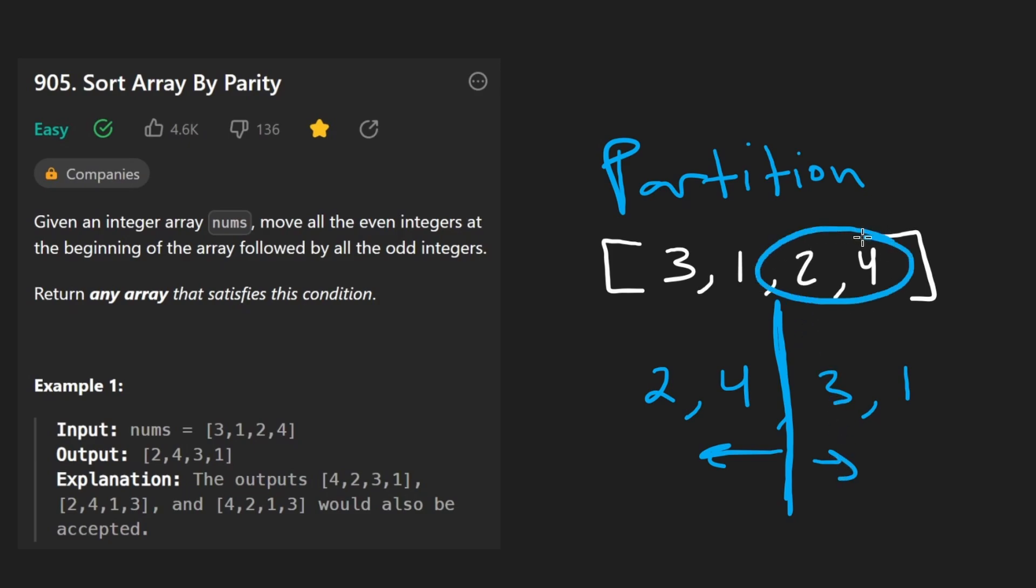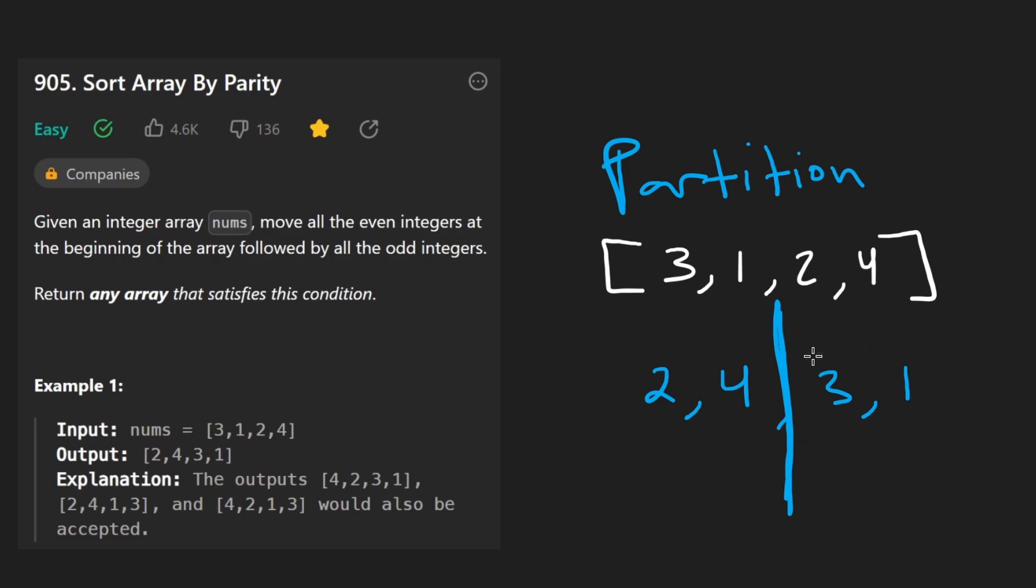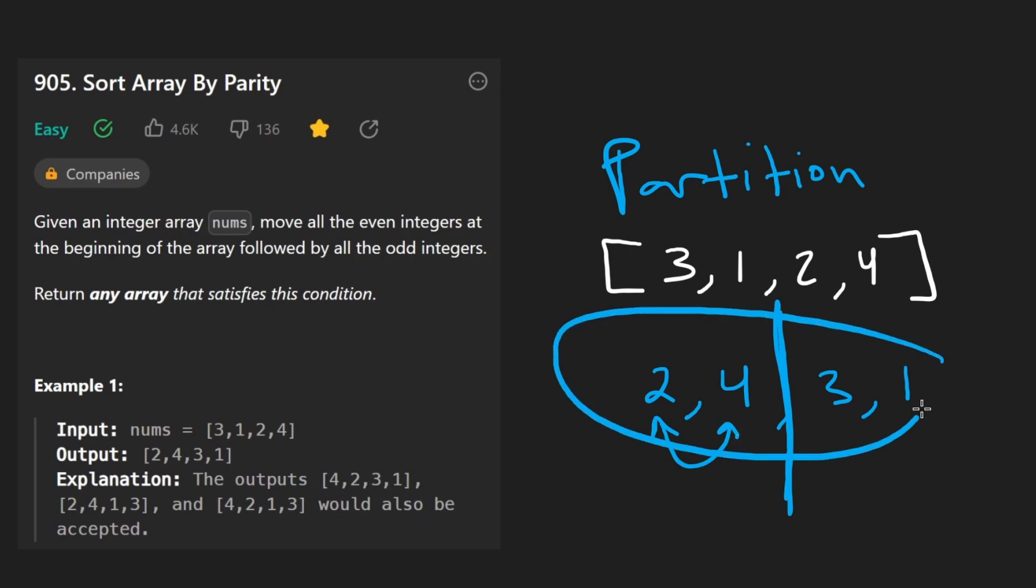Now, if we had all even integers, it wouldn't really matter. If we had all odd integers, it also wouldn't matter. And the other thing is with this example, there's actually multiple solutions like these two and fours could be swapped and our array would still be partitioned.